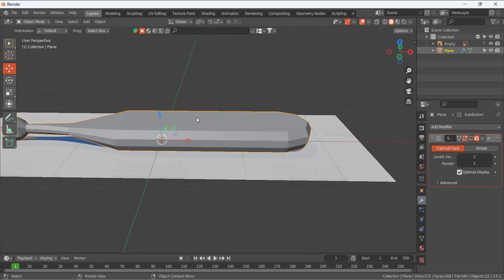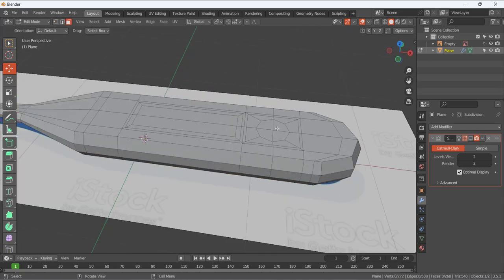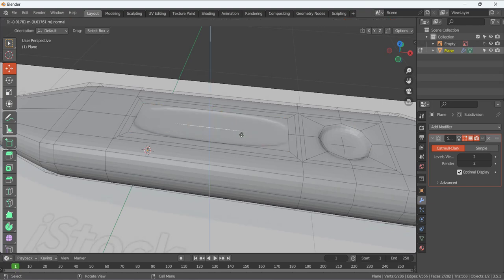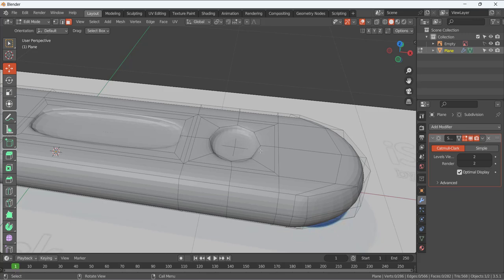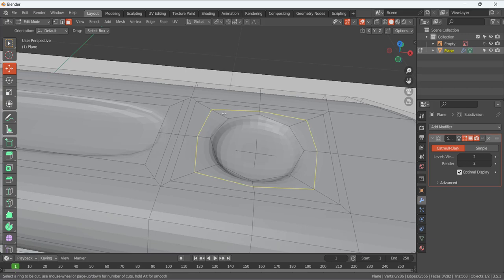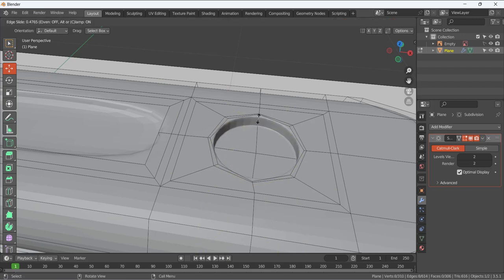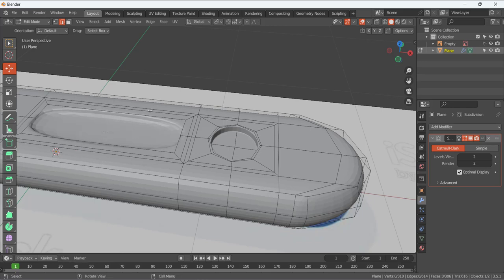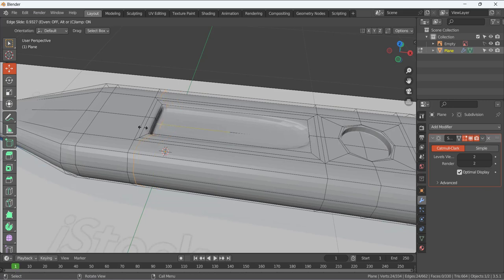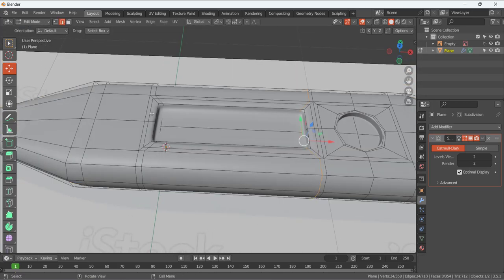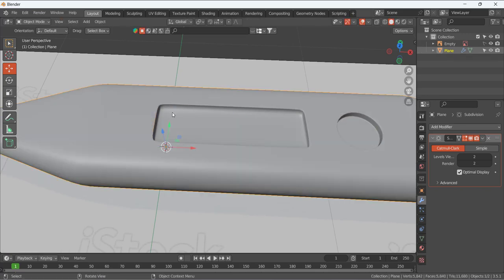Add loop cuts around the holes: Ctrl+R to add a loop on the outside of the hole, then again Ctrl+R for another loop. Do the same for the other hole — Ctrl+R, add a loop, and Ctrl+R again for the outer loop to get a good result. Now we have clean supporting loops around these cut surfaces and the holes.